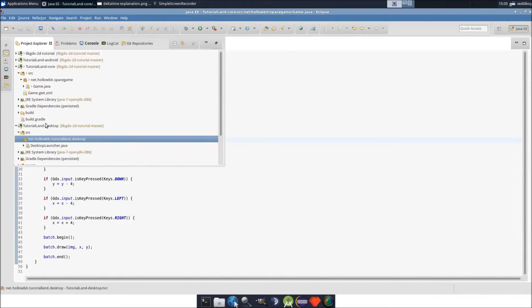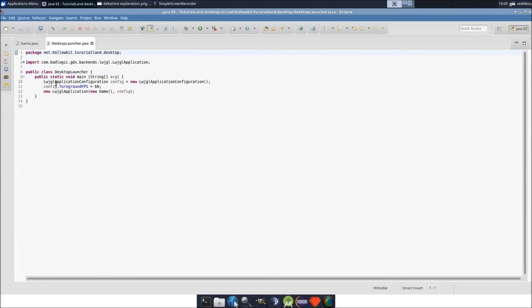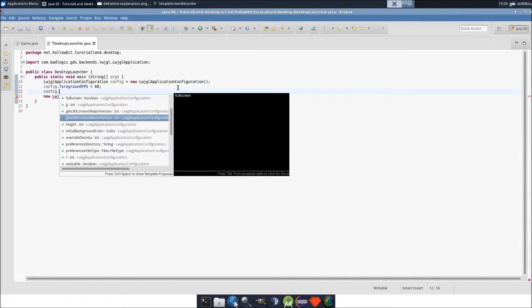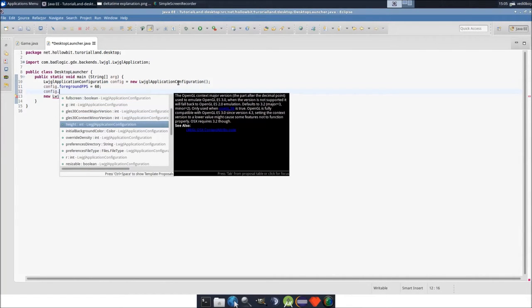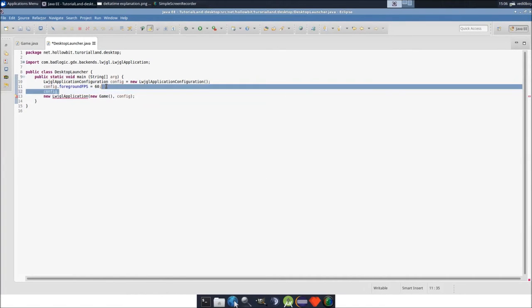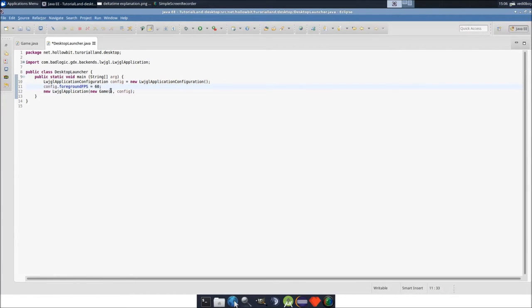If you go to your desktop project and open up the desktop launcher, you have a configuration object where you can change many settings. You can change whether it's fullscreen, the width and height of the window, whether it's resizable, and a bunch of OpenGL settings. The one I'm going to show you is foreground FPS — that's the FPS when your game is running in the foreground. There's also background FPS for when the window isn't active, so it doesn't use too much CPU. Let's set it to 30 to start.